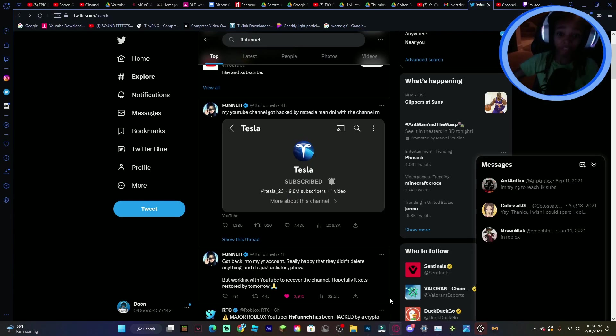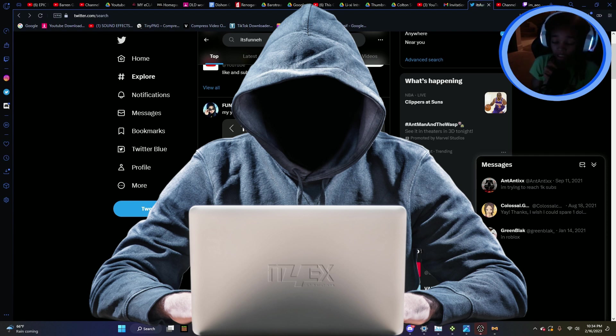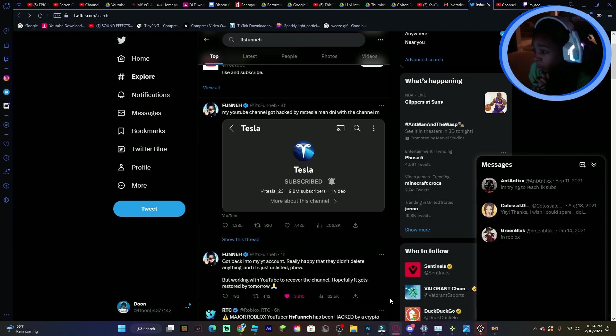Alright, so if you guys don't know already, It's Funny just got hacked, and man, wow.